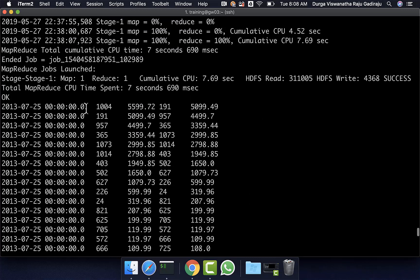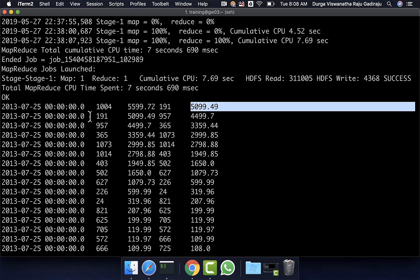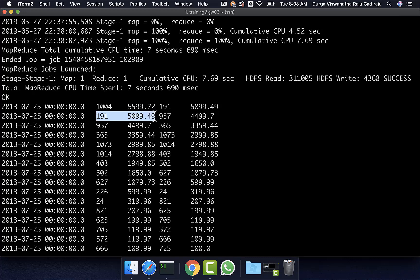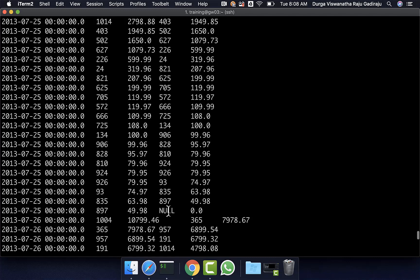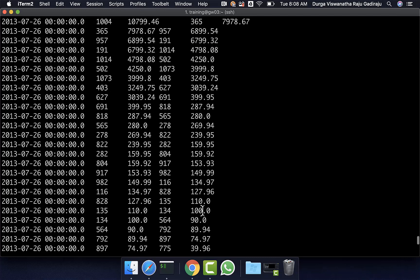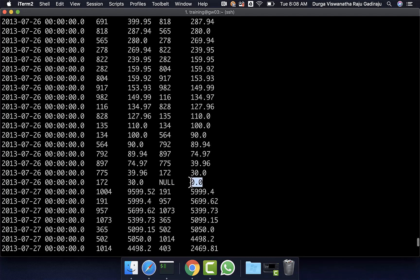Reviewing the results: for 2013 July 25th, the top performing product is 1004 with revenue $5,599.72. The next top performing product is 191 with revenue approximately $5,100. For the last record of 2013 July 25th, the next product ID is null, but the next revenue is 0, because we overwrote nulls with zero for revenue. The same applies for 2013 July 26th and any other date.